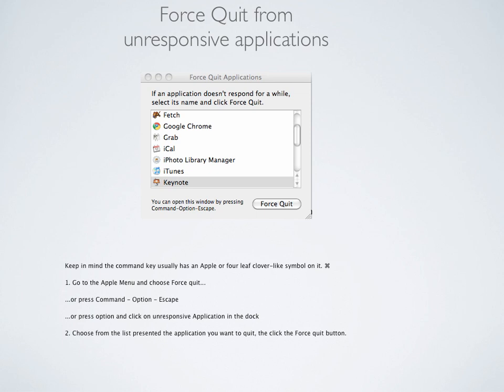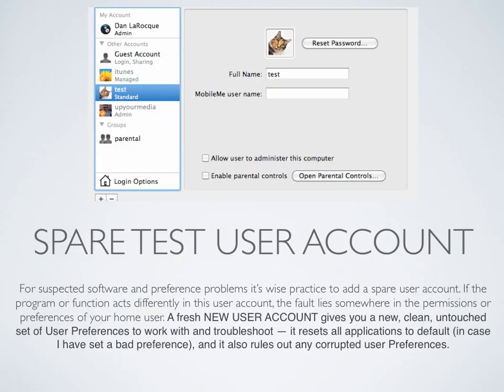For suspected software and preference problems, it's wise practice to add a spare user account. If the program or function acts differently in this new user account, the fault lies somewhere in the permissions or preferences of your home user. A fresh new user account gives you a clean, untouched set of user preferences to work with, resets all applications to default in case of bad preferences, and rules out any corrupted user preferences.